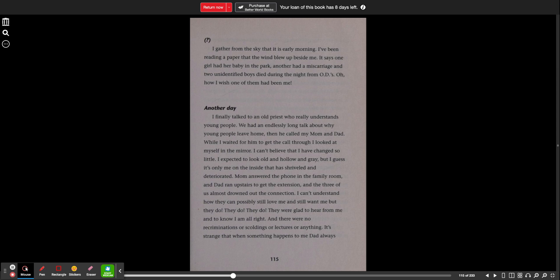I can't believe that I have changed so little. I expected to look old and hollow and gray, but I guess it's only me on the inside that has shriveled and deteriorated. Mom answered the phone in the family room and dad ran upstairs to get the extension and the three of us almost drowned out the connection. I can't understand how they can possibly still love me and still want me, but they do. They do. They do. They were glad to hear from me and to know I am all right.